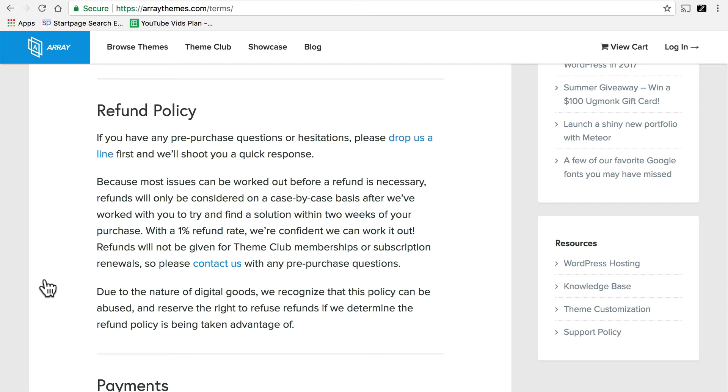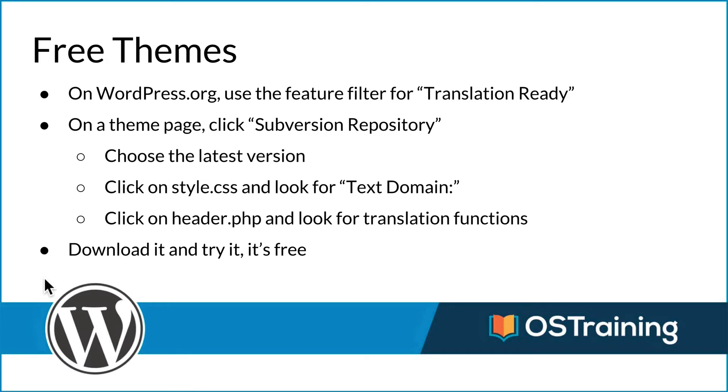And then they'll do a refund if it doesn't work out. Not every shop has a refund policy. So check it before you buy. So let's review. For free themes on WordPress.org, use the feature filter for translation ready. Then on a theme page, use the feature filter for translation ready. Theoretically, that should give you only translation ready themes. That's probably all you really need to do. They check them pretty carefully.